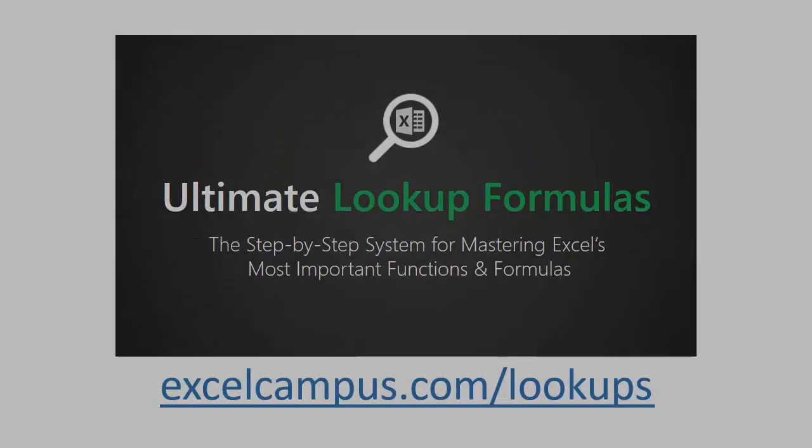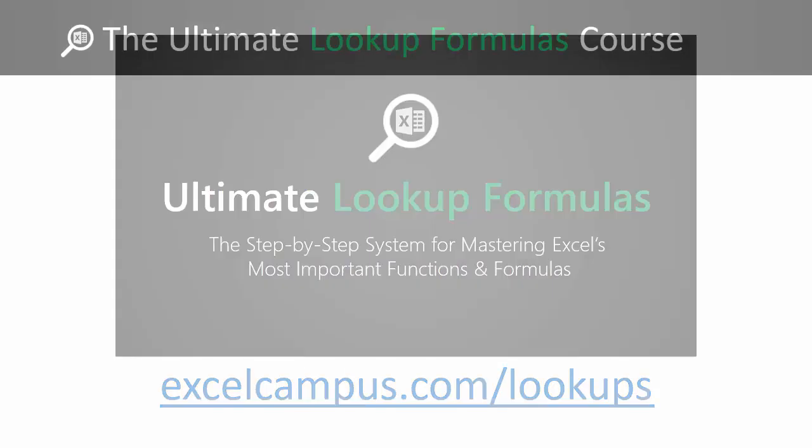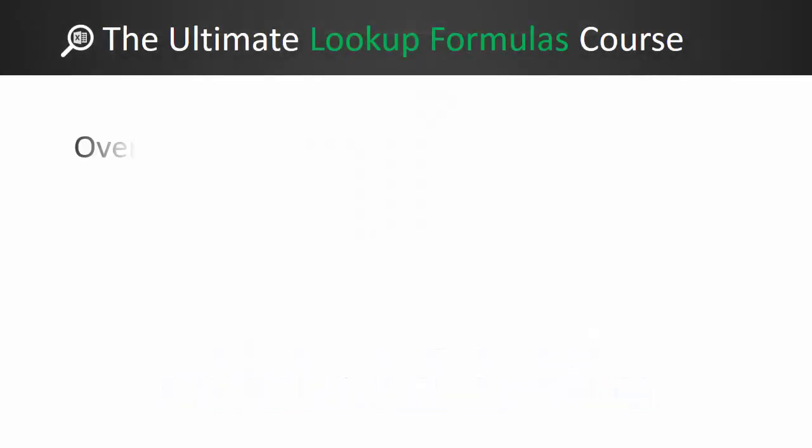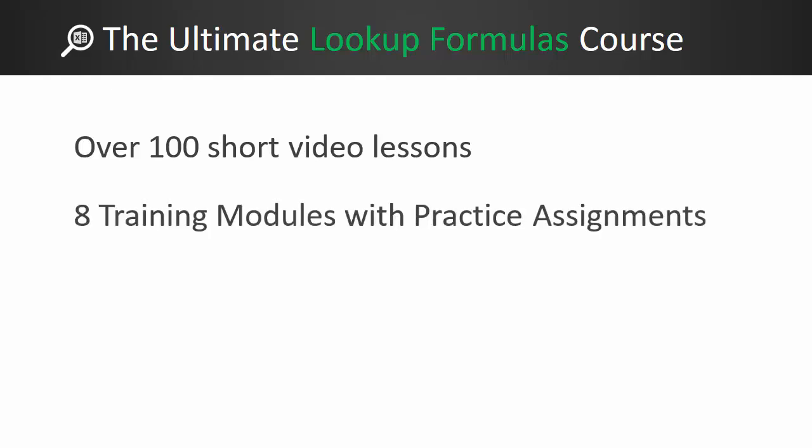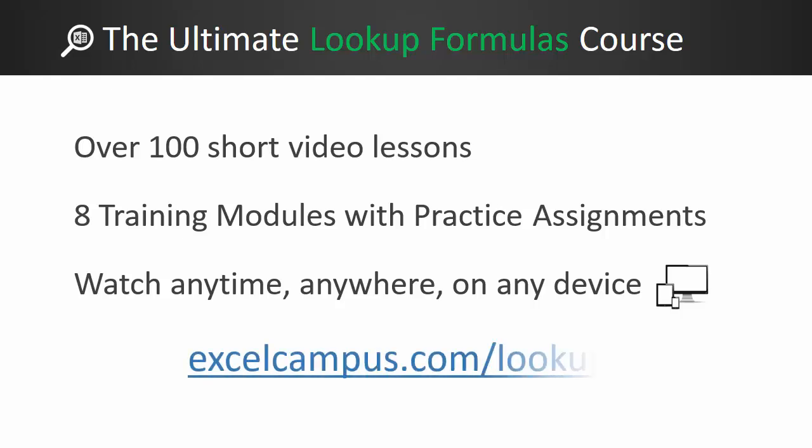So that was a video lesson from the Ultimate Lookup Formulas course. This is an online video course with over a hundred short video lessons like the one you just watched. This course is comprised of eight training modules with practice assignments to help keep you on track throughout the course. You can watch the course anytime, anywhere, on any device. If you'd like to learn more about it, please click the link below at excelcampus.com slash lookups. Thanks again for watching, and I'll see you soon.